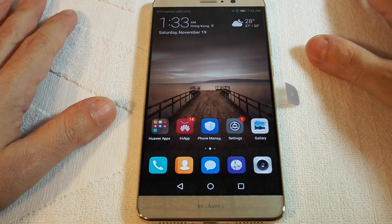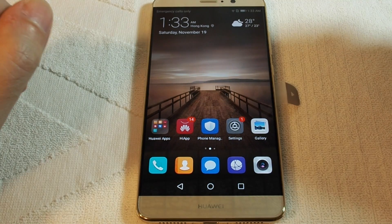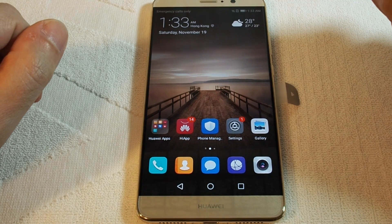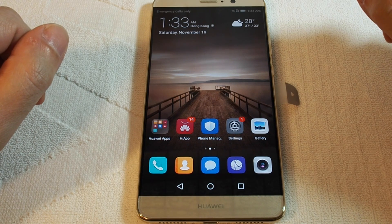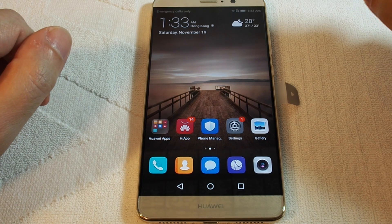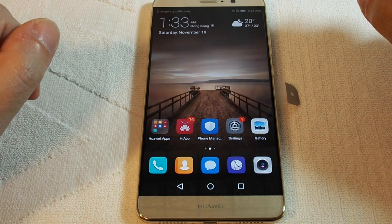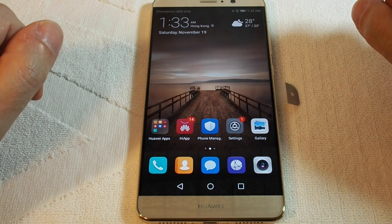Thank you for watching. If you have any questions, please leave a comment. That's how to set up a custom ringtone on the Huawei Mate 9. Don't forget to subscribe and please check out our other videos for this phone and many others here on HowTex.